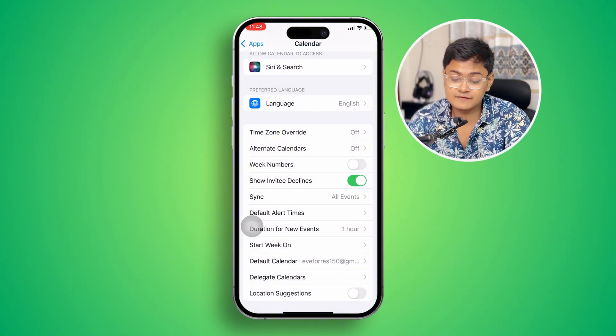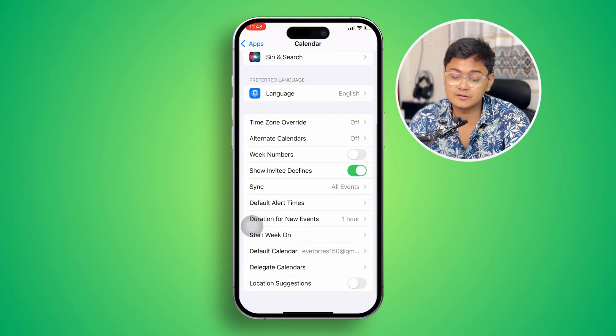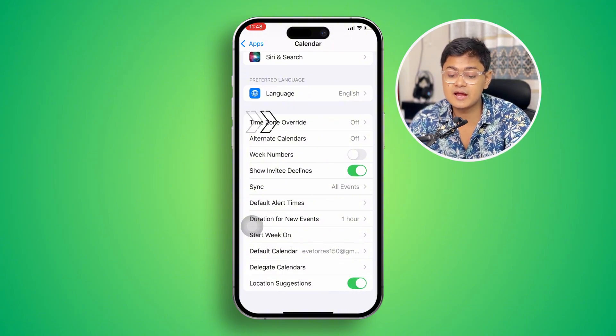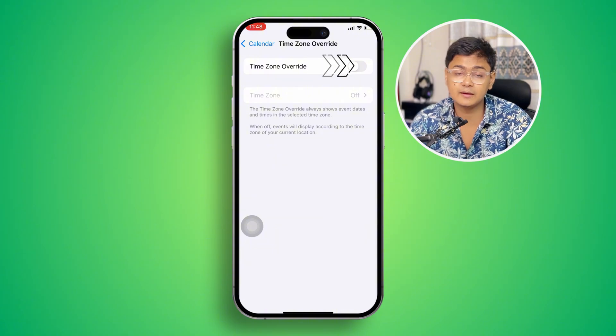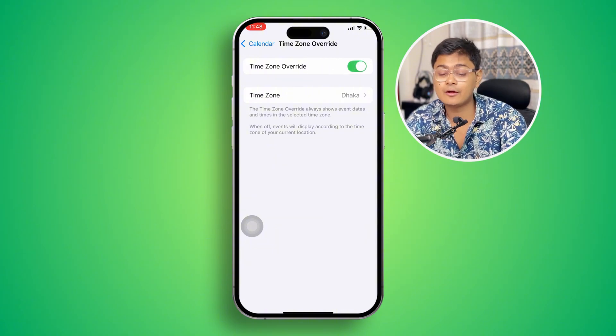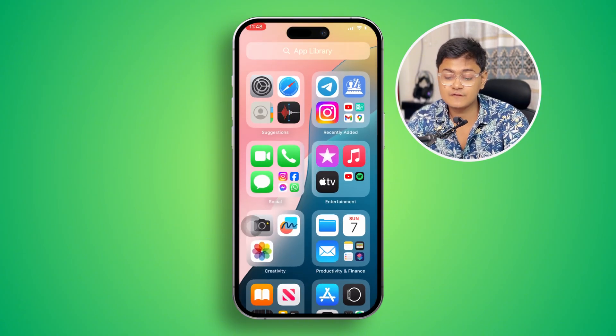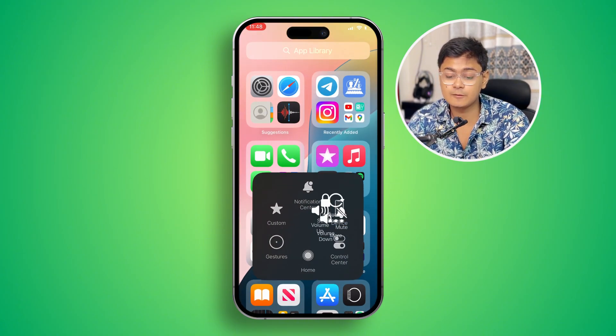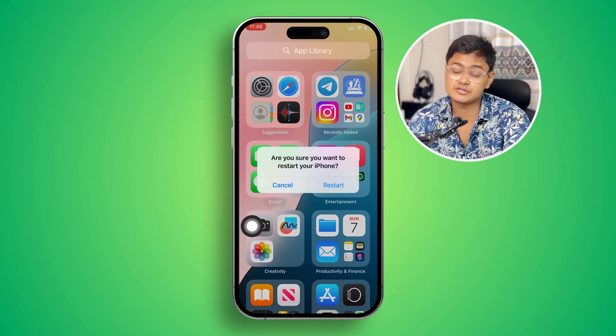I would also recommend enabling Location Suggestions, and Time Zone should be toggled on. Now restart your iPhone and your problem should be solved. If you have any more questions, please let me know in the comment section — see you around.